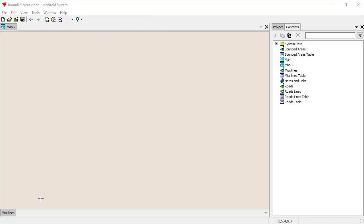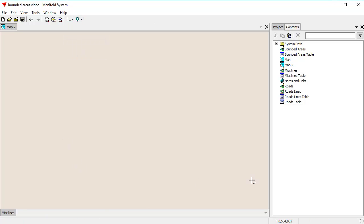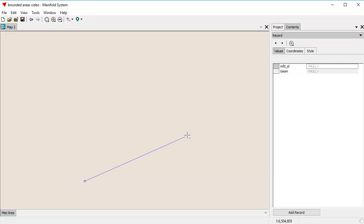To see how that works, we're looking at Manifold System Release 9. This works in the Free Viewer as well. What we're going to do is create a line in this drawing called Miscellaneous Lines. We're going to create a pattern of lines.